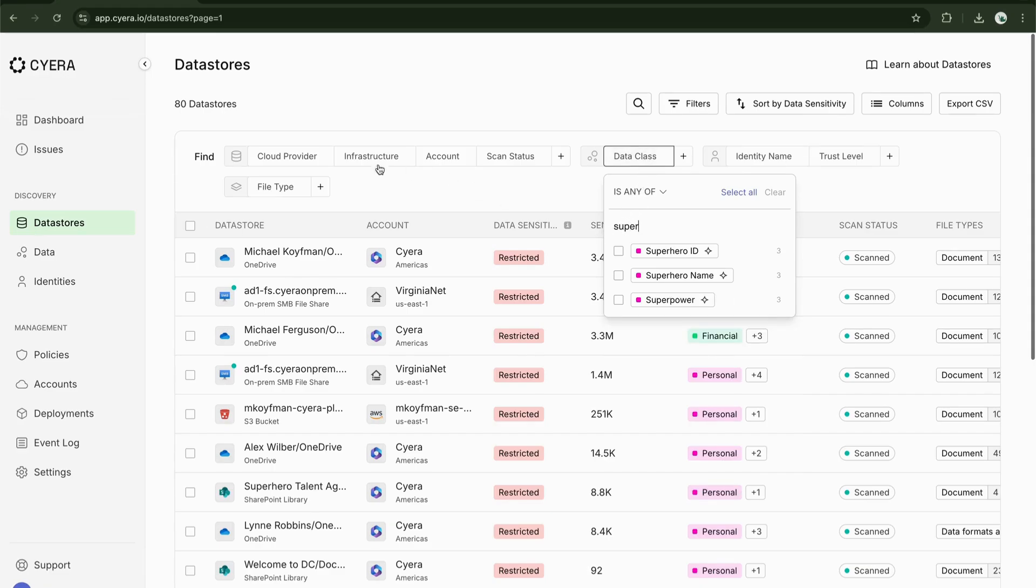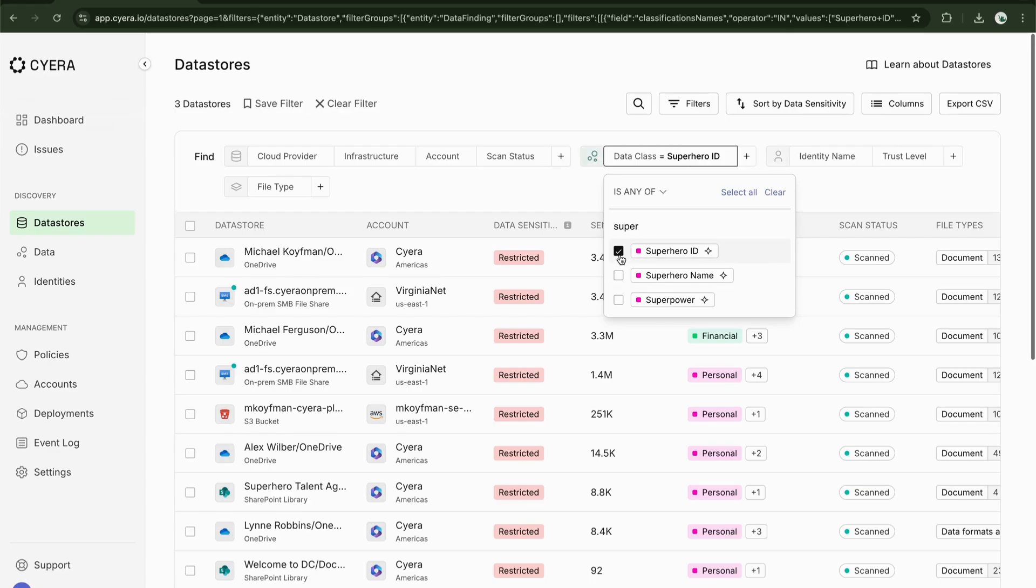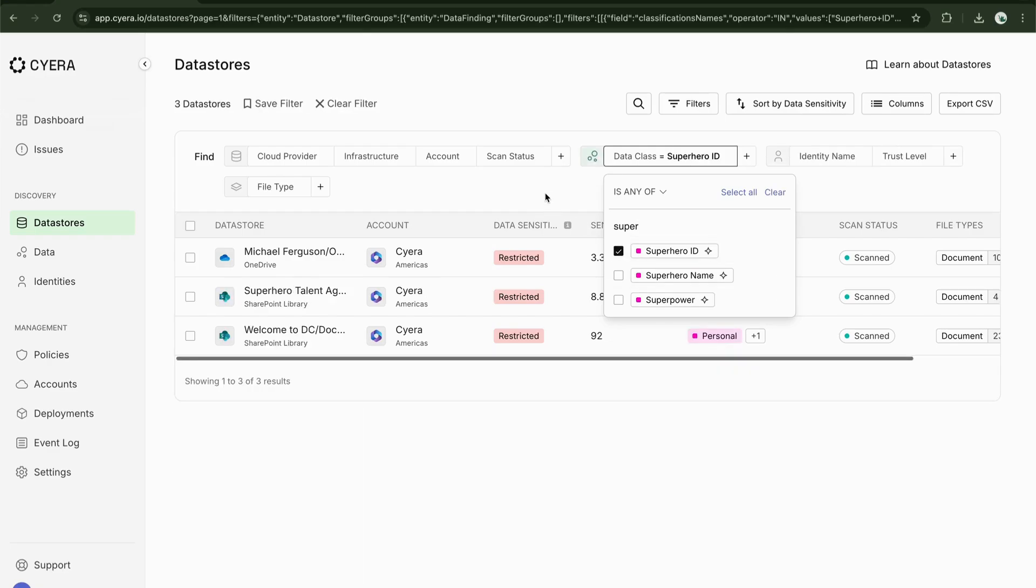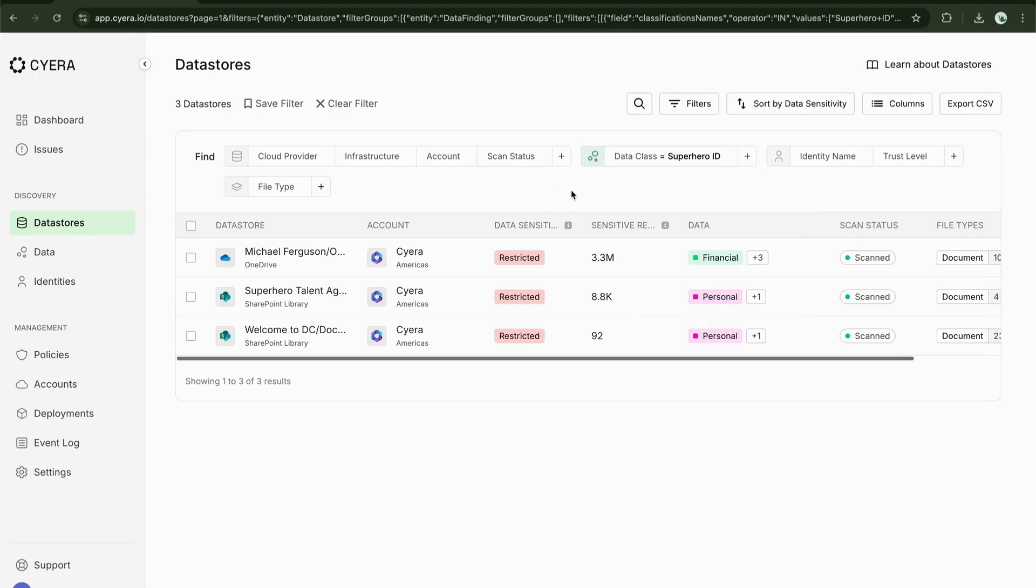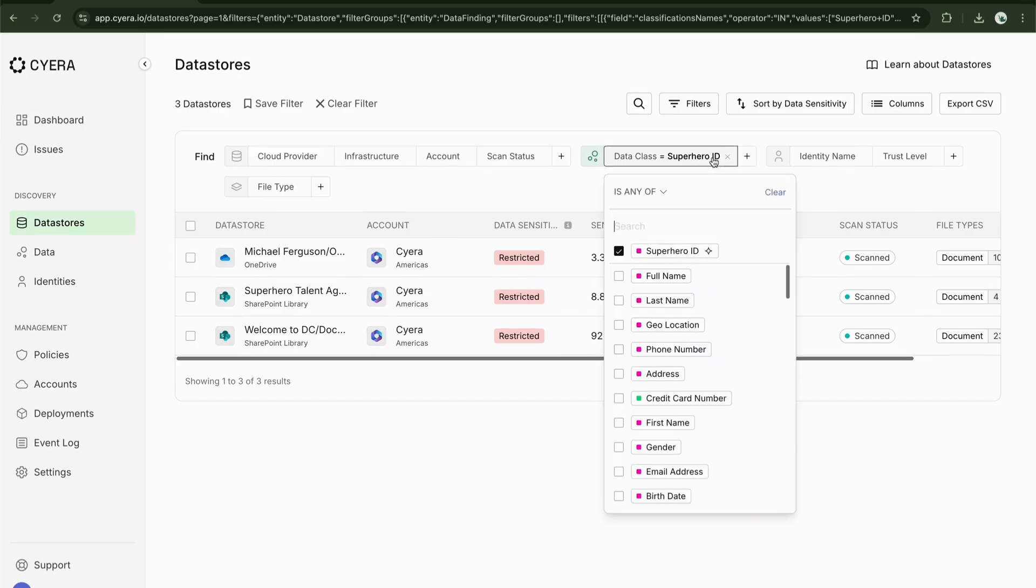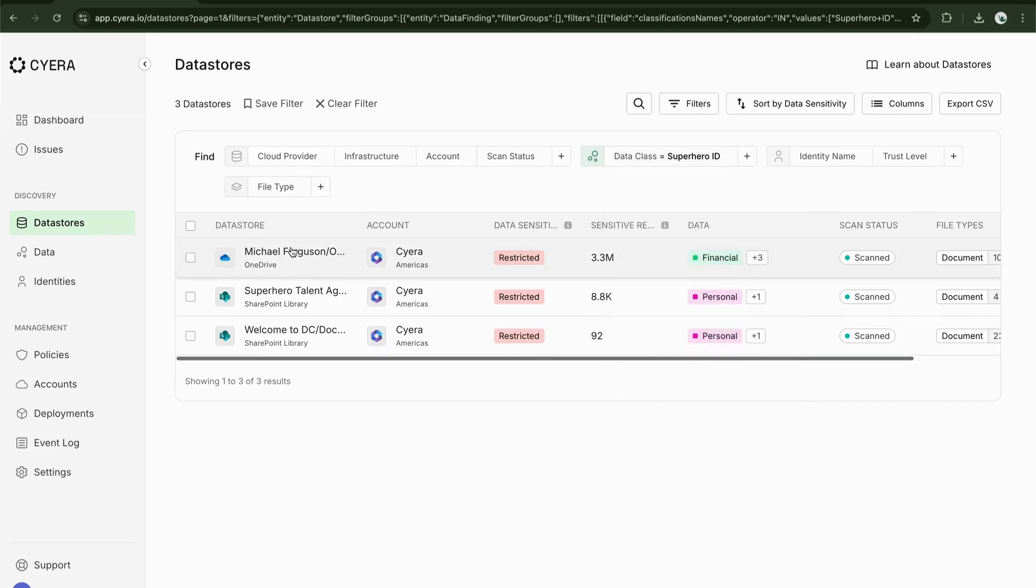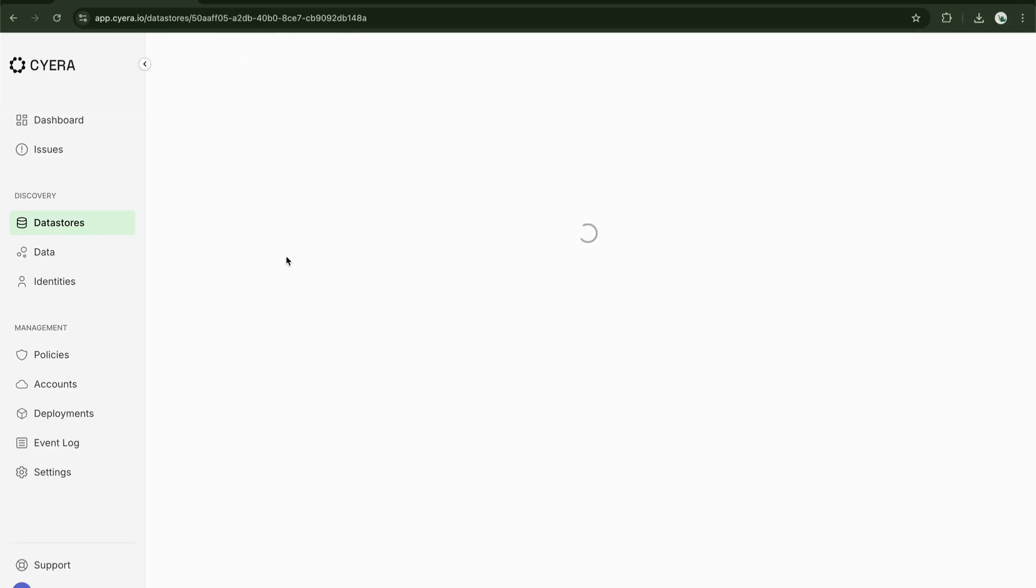For example, let's filter by the custom data class superhero name. By applying this filter, we can quickly locate all files that contain superhero names across SharePoint, OneDrive and Teams.